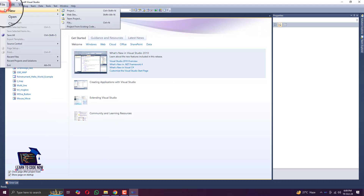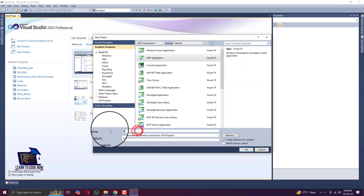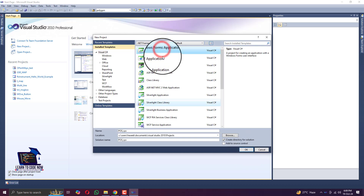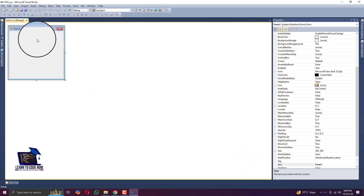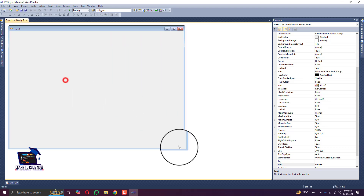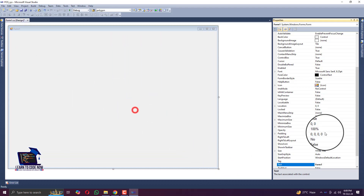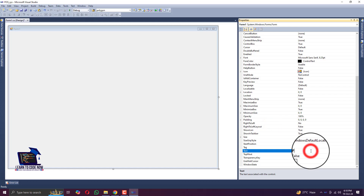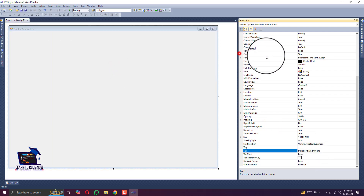Hello everyone, welcome to another tutorial. In this tutorial we will learn how to create a simple point of sale system. For this purpose we will create a new project in Visual Studio and select Windows Form Application. We'll adjust the form and go to form properties and change the text of the form to 'Point of Sale System'.